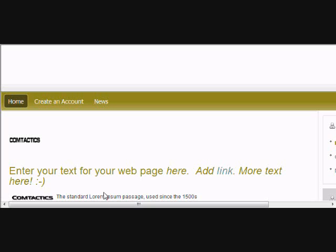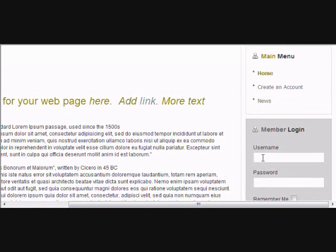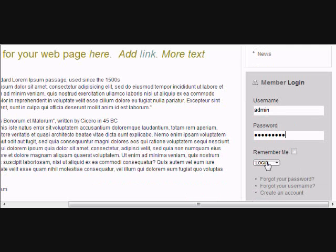This tutorial is going to show you how to upload documents to your online document repository within your web browser. First, log in using your username and password.